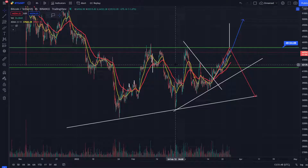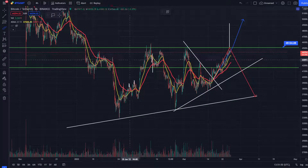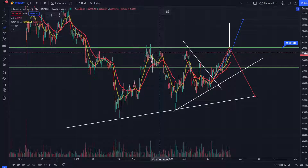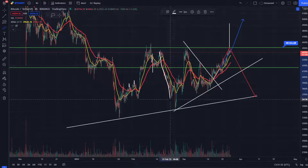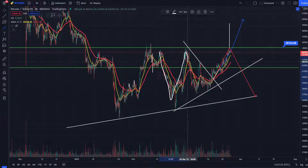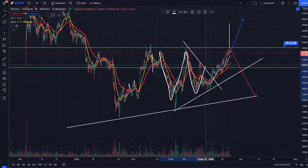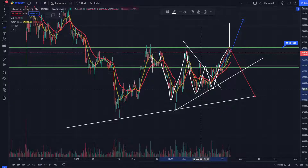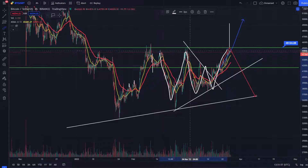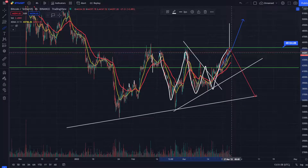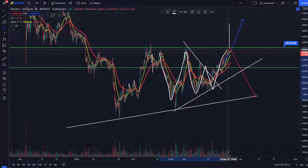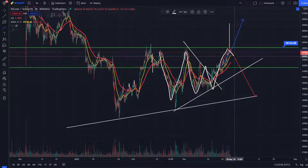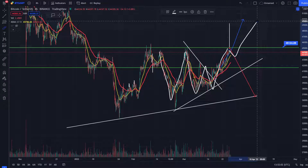This creates a W double bottom. This W double bottom pattern creates a retrace setup.